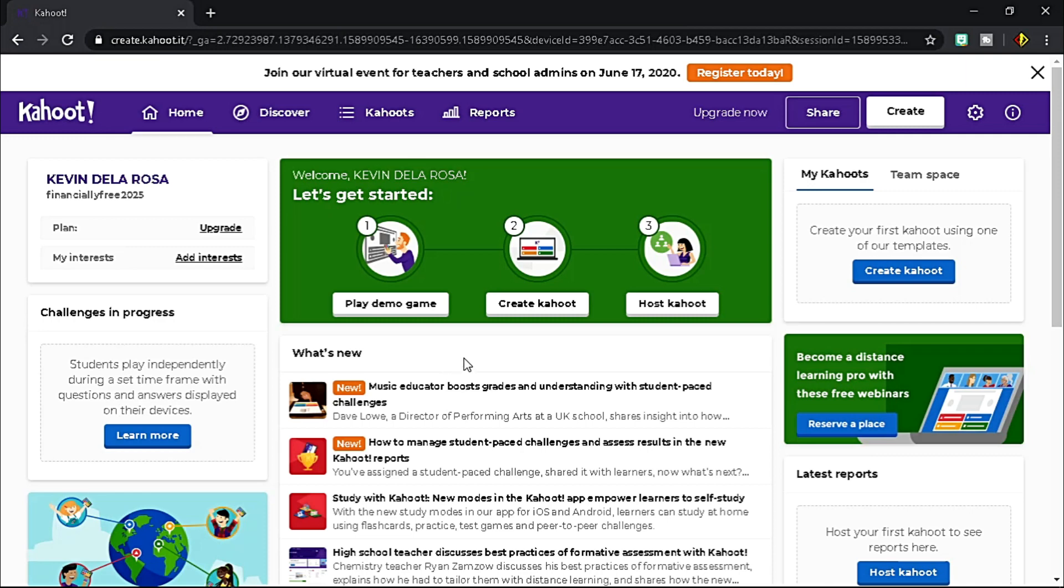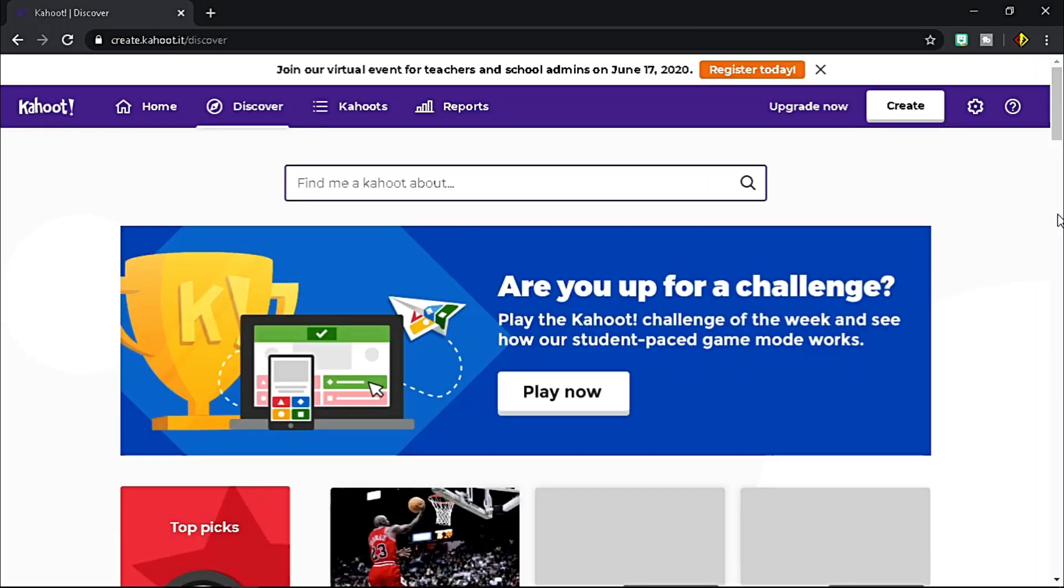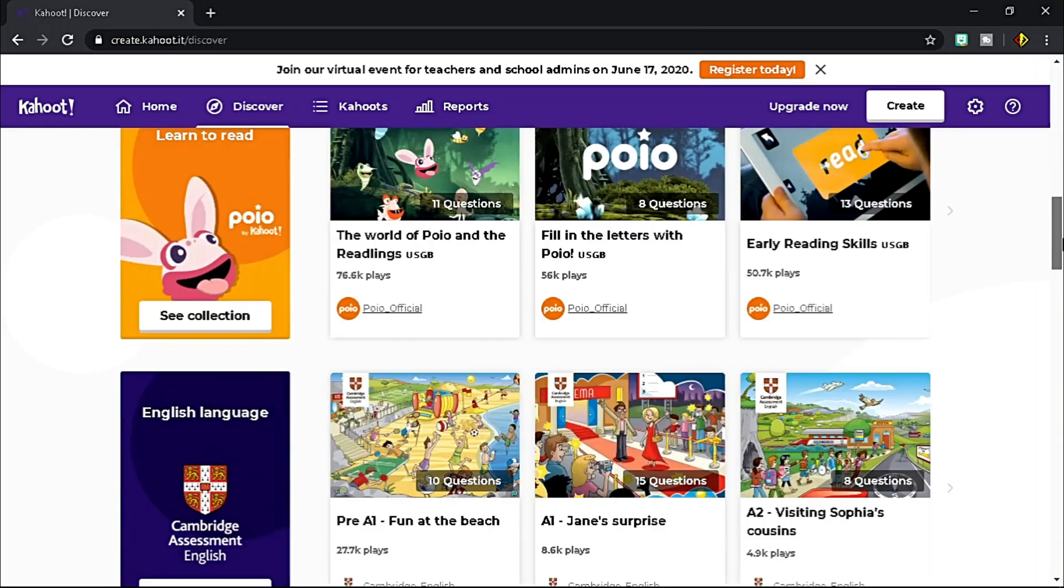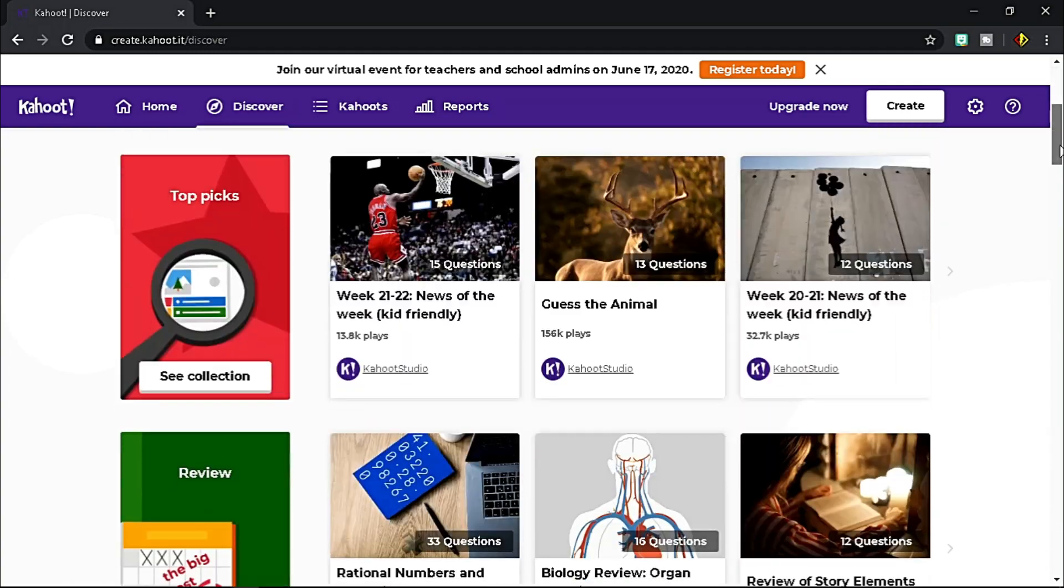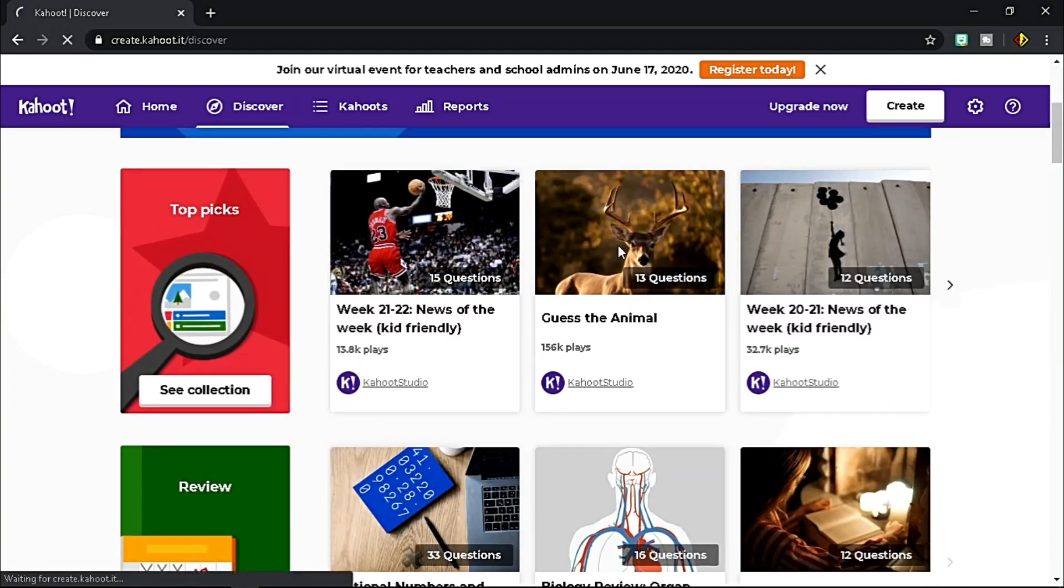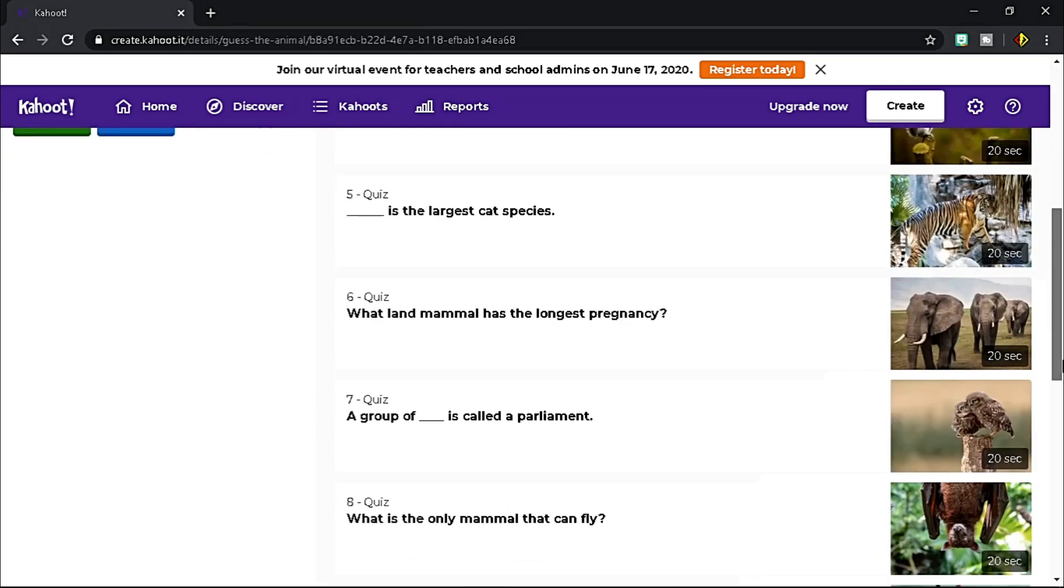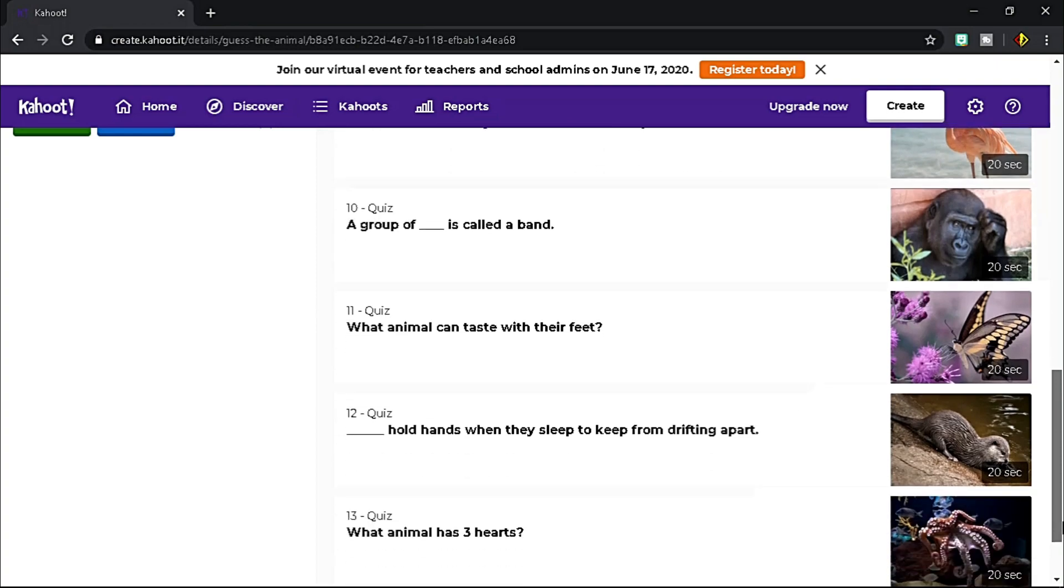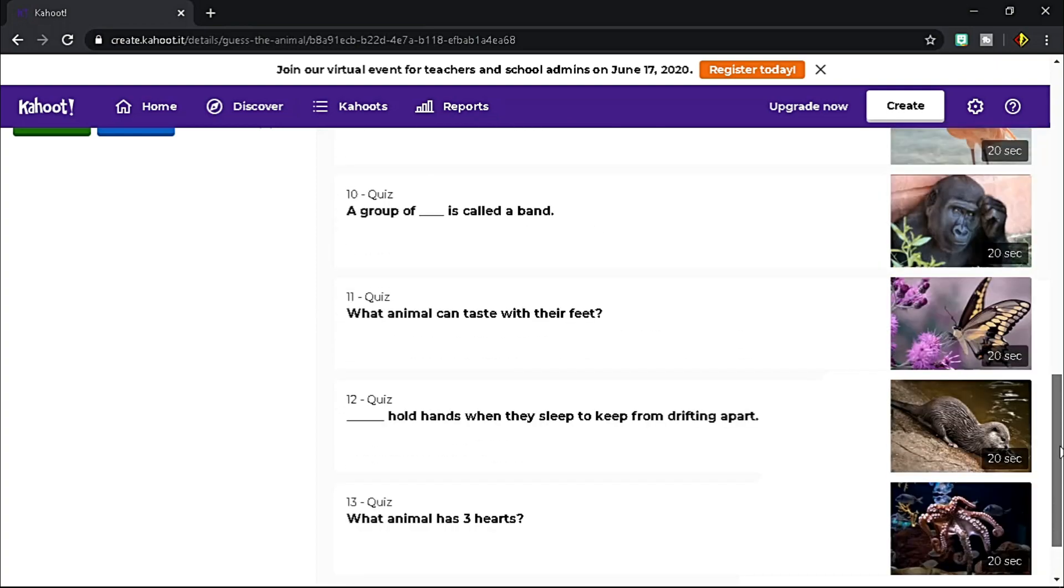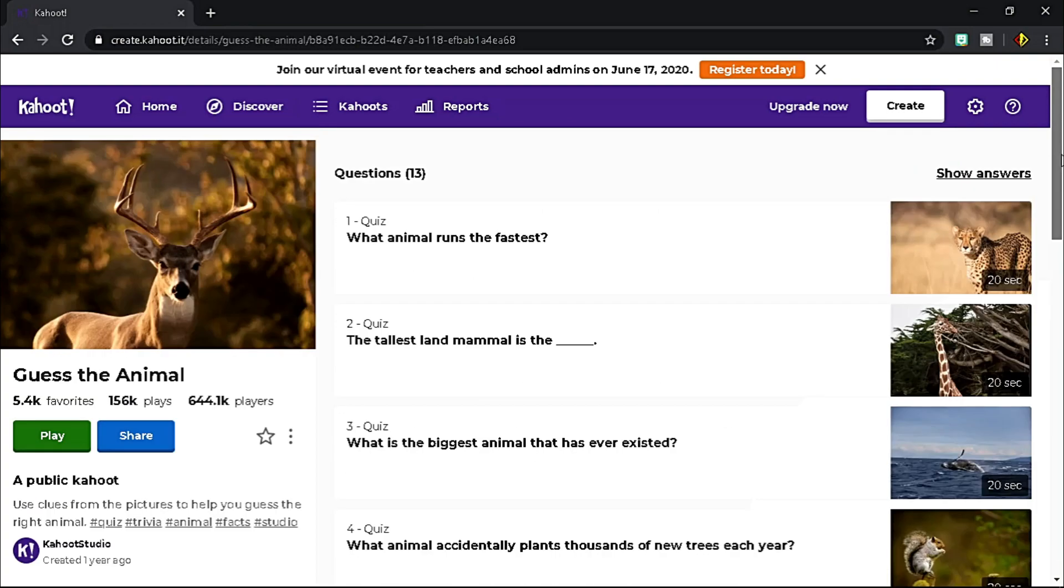Search related quizzes in the Discover tab. When you click a certain quiz, it shows the preview of the quiz and options to share or play the game.